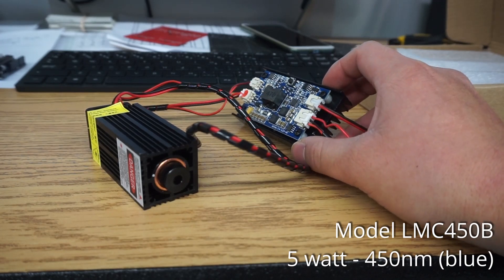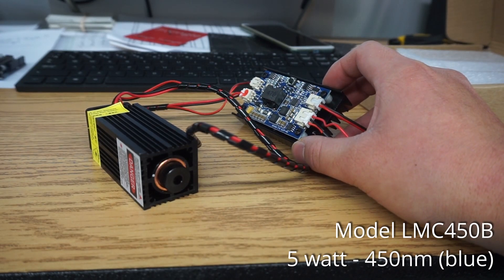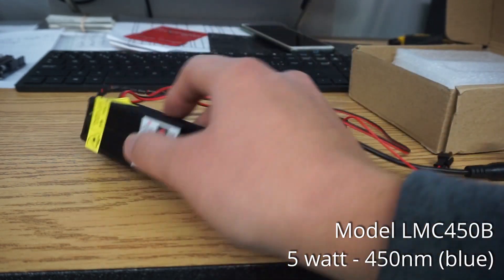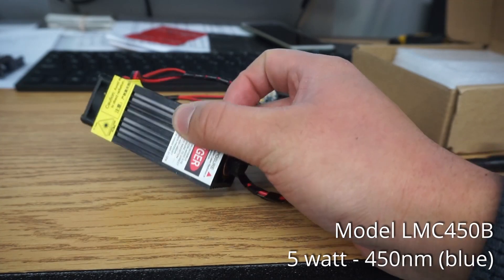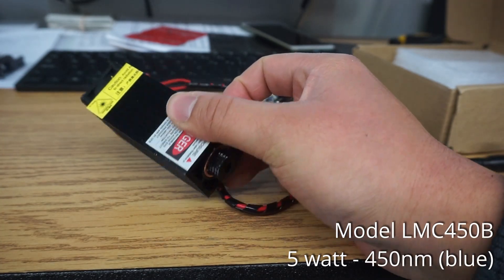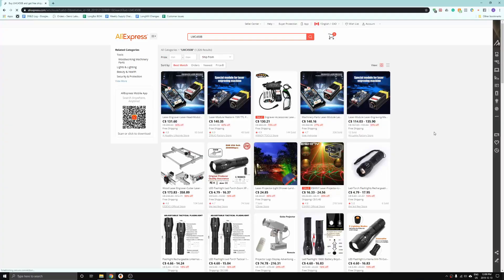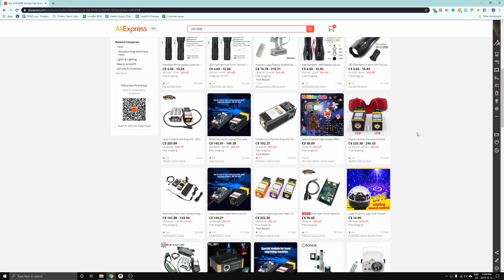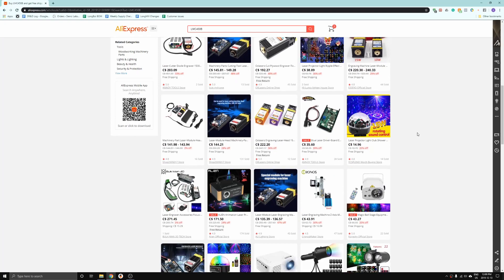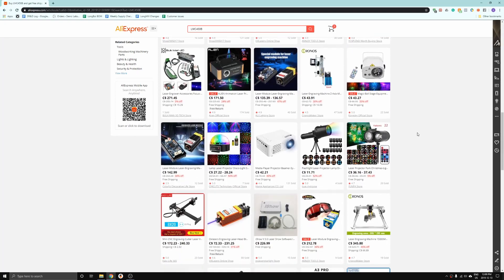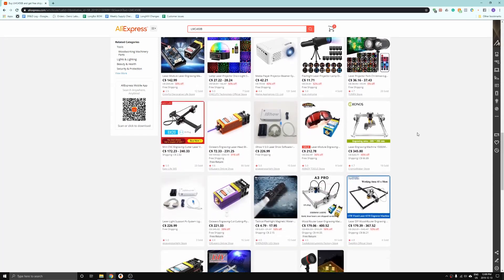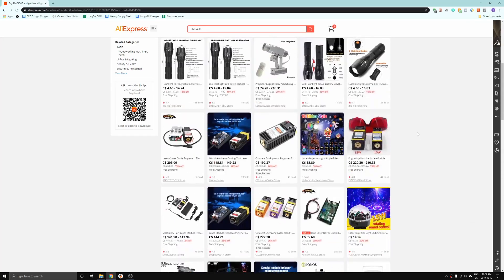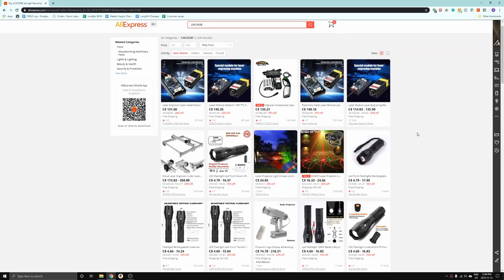I have a 5 watt LMC 450B that I bought online for about $70 that I'll be using. There are a lot of different laser modules that you can find online, such as on AliExpress, but I'll cover a couple different things that you want to look for when buying a laser.